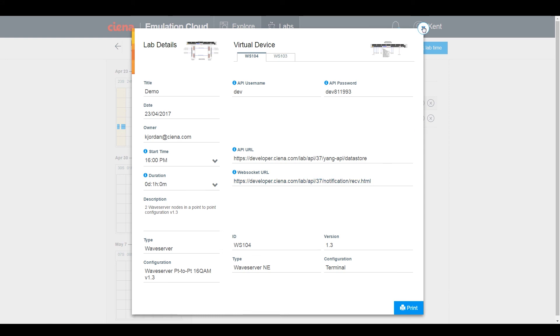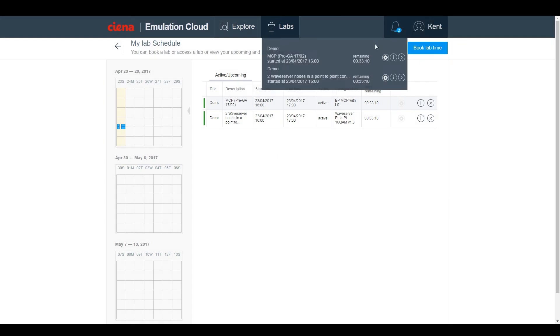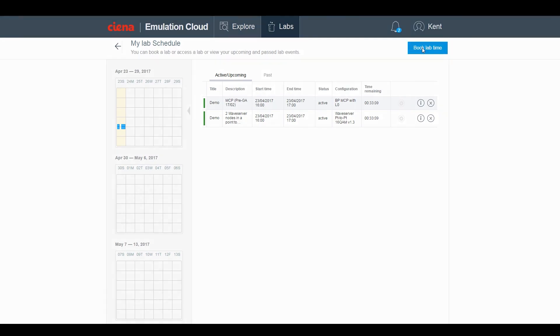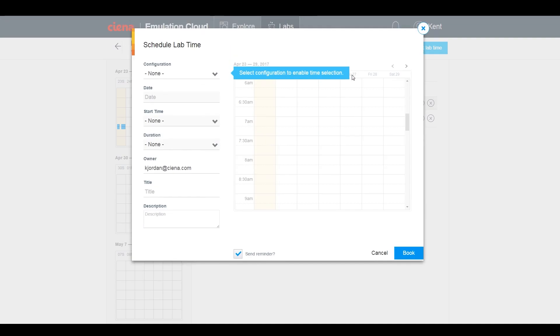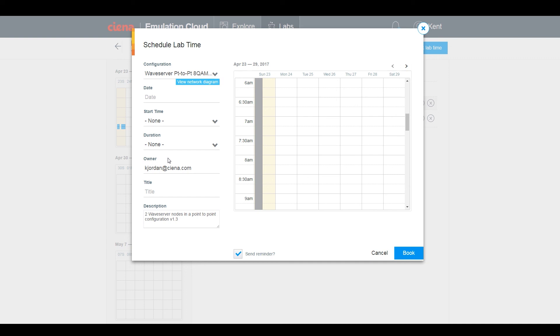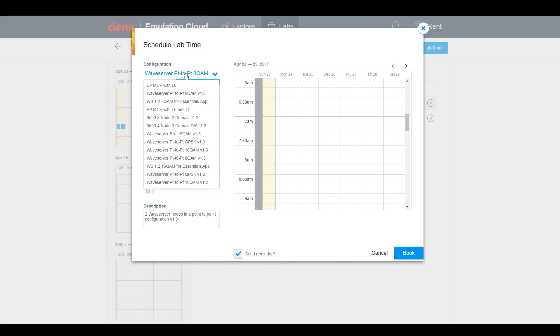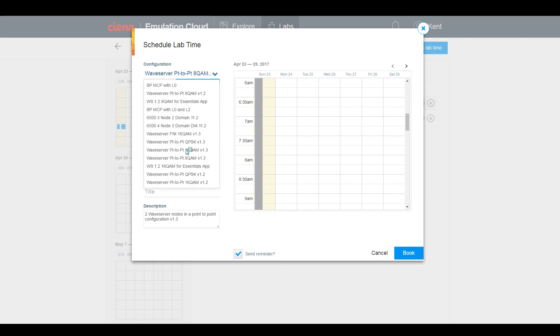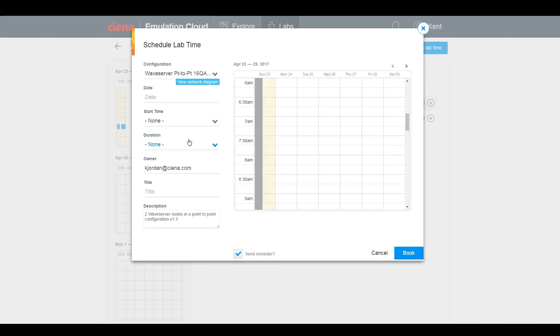Here you can book lab time or access your lab schedule. Booking lab time brings up a form to select the product and configuration, such as Blue Planet MCP, Waveserver, or 6500. In this case, we'll select a Waveserver point-to-point configuration with release 1.3 using 200GB 16QAM wavelengths between Waveservers.